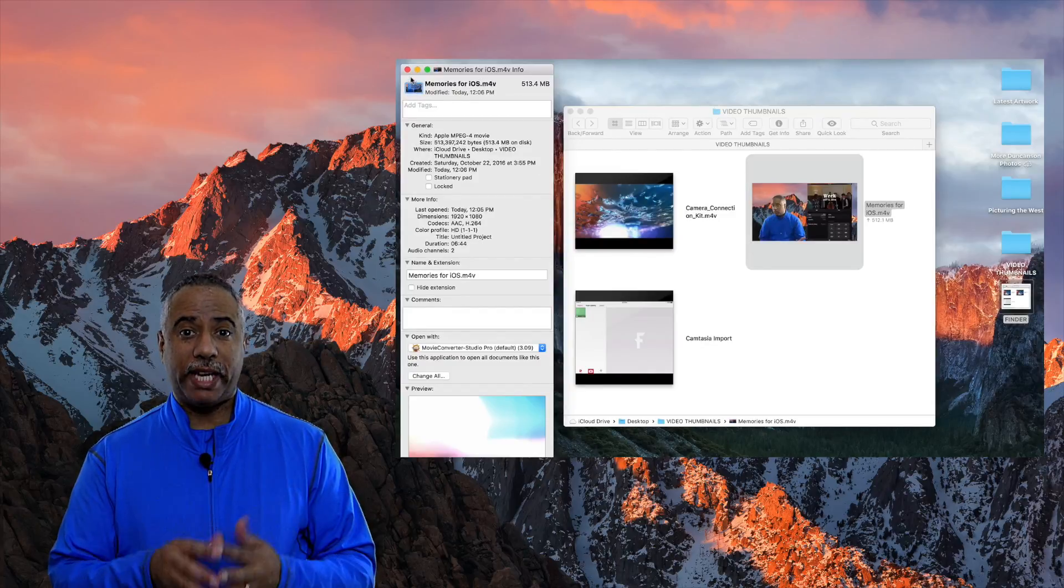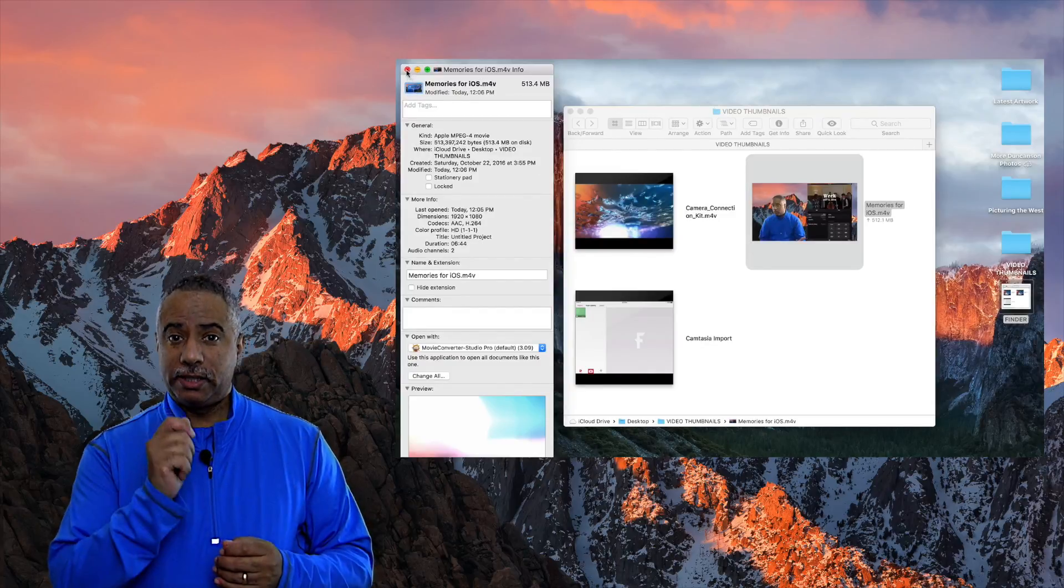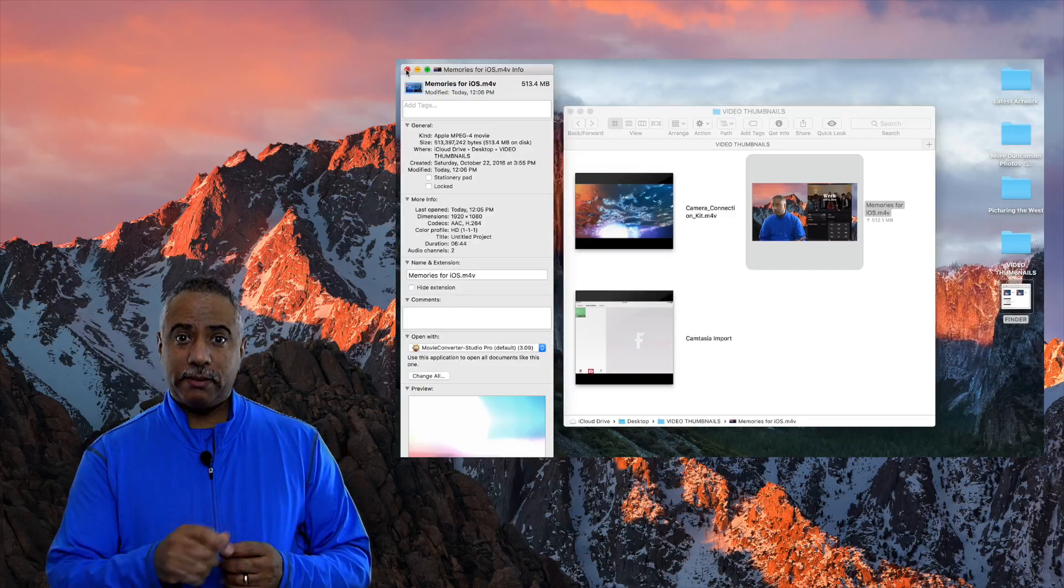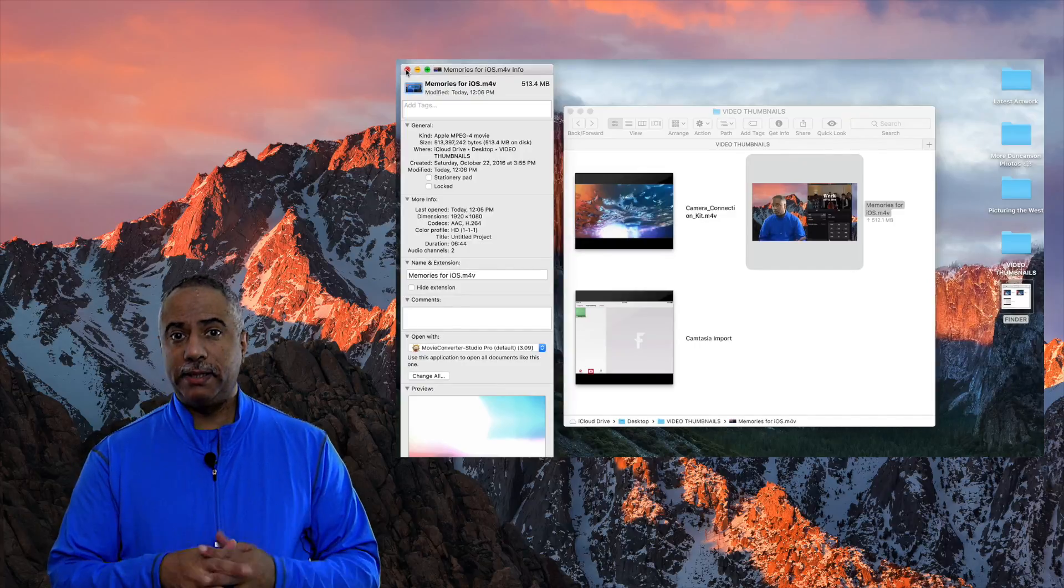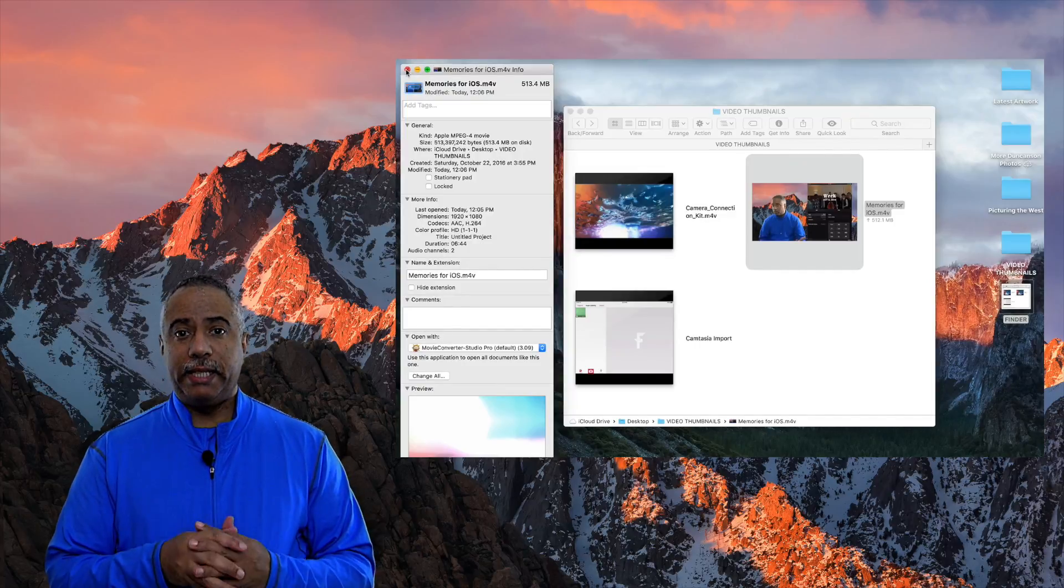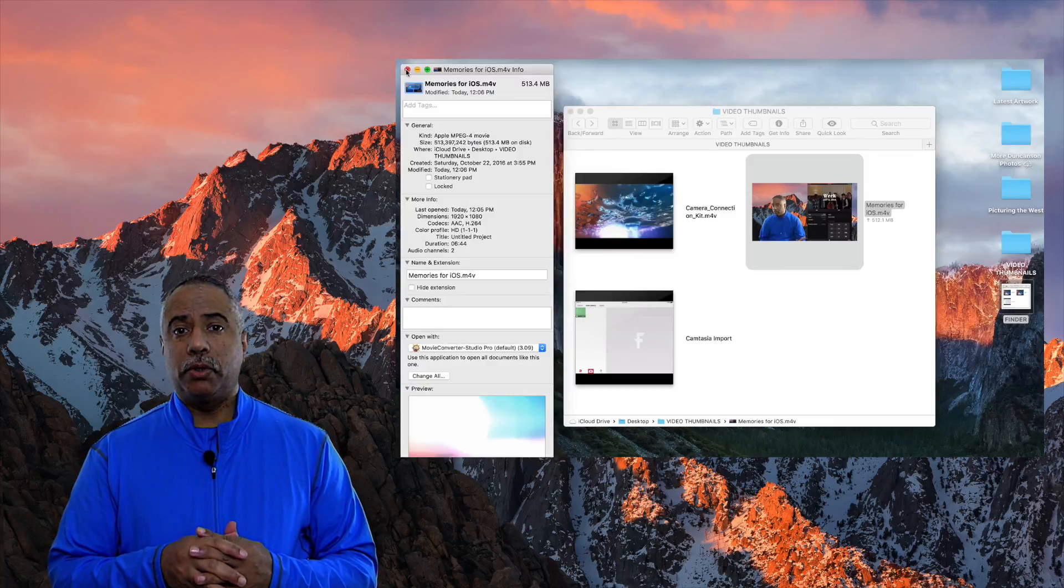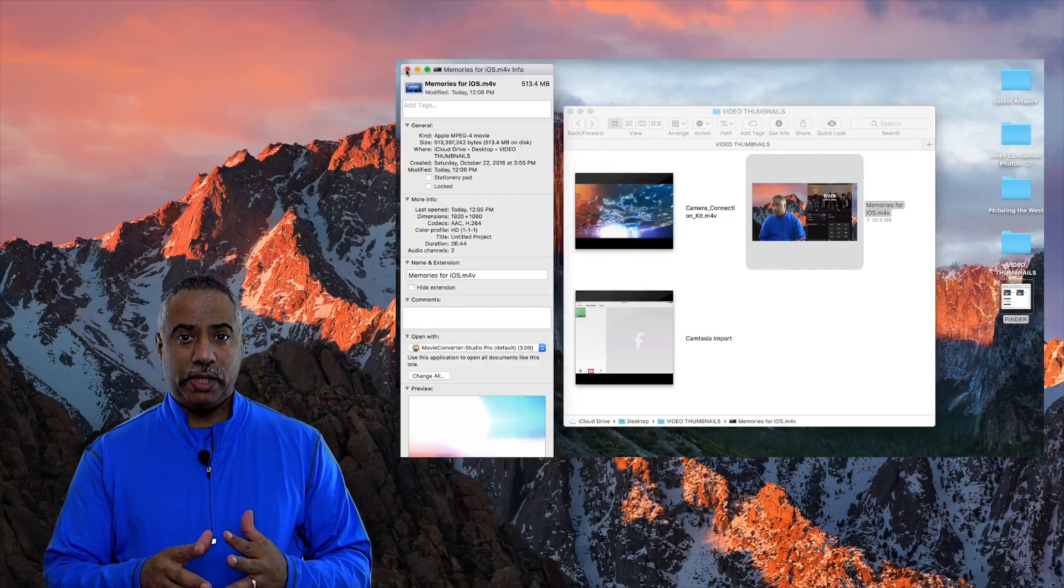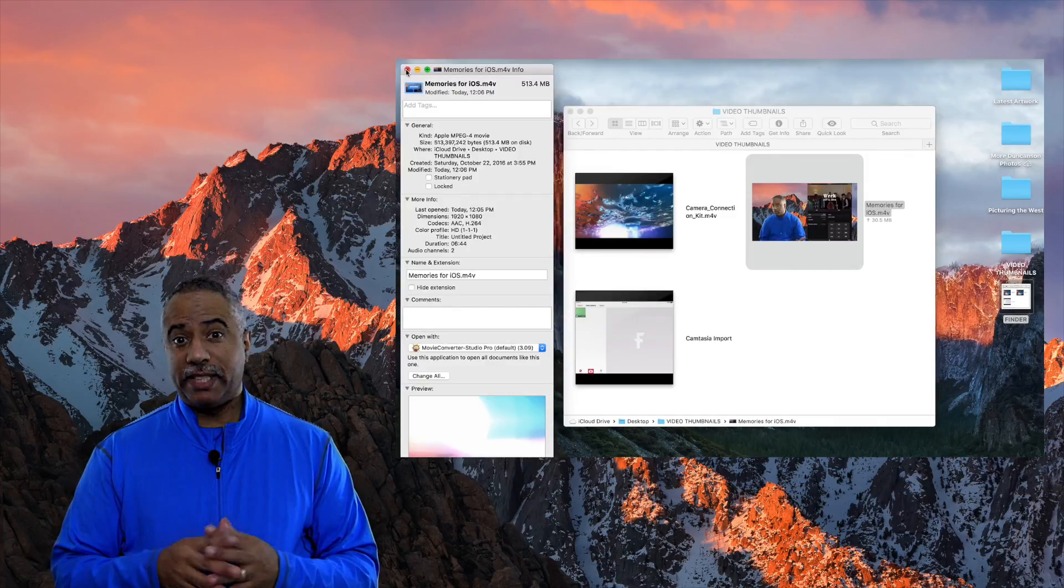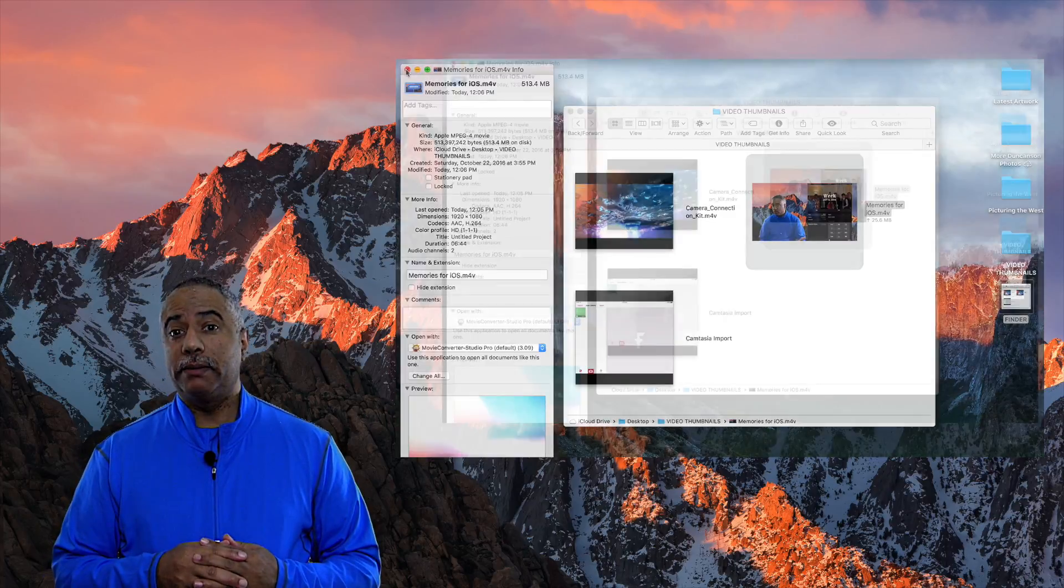So, the way you do that is select that thumbnail, Command-V or Paste, and the image on that clipboard will then be added to the thumbnail that's in your Finder window.